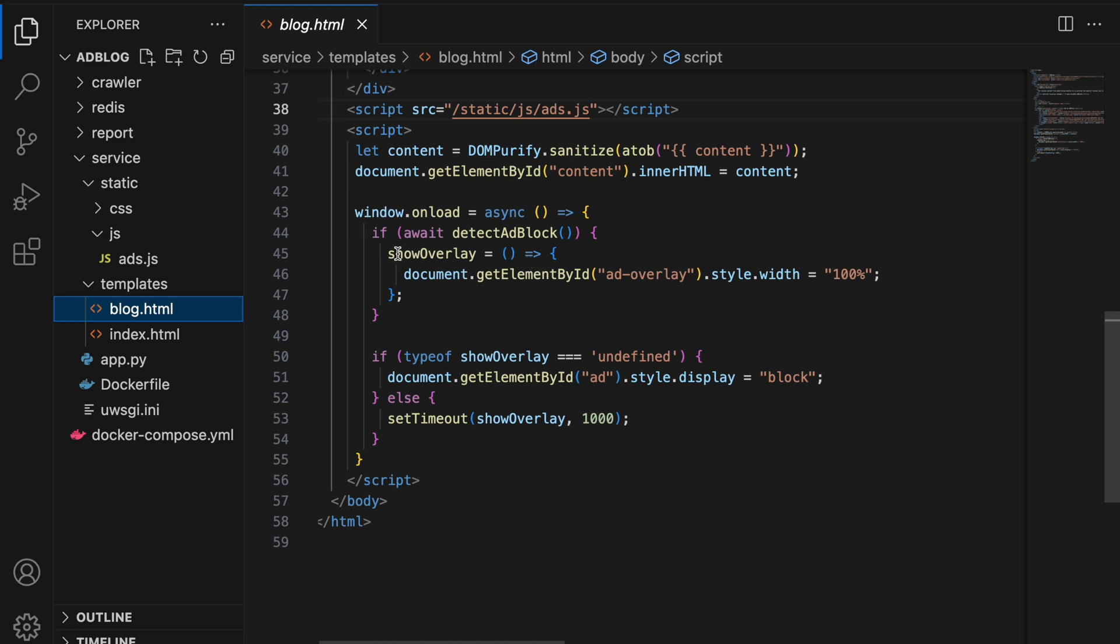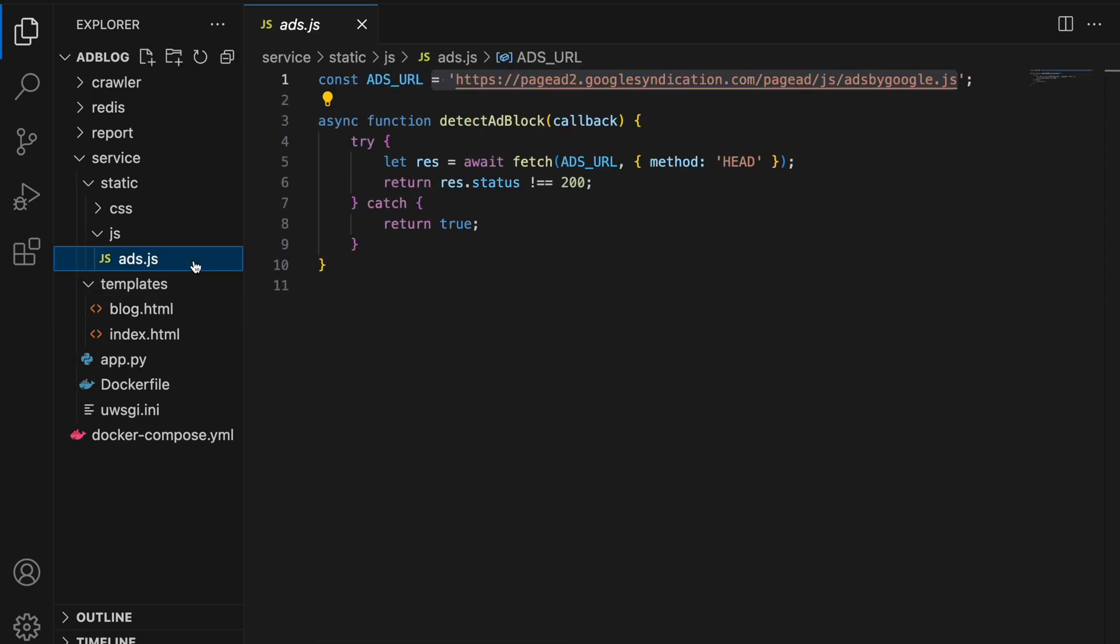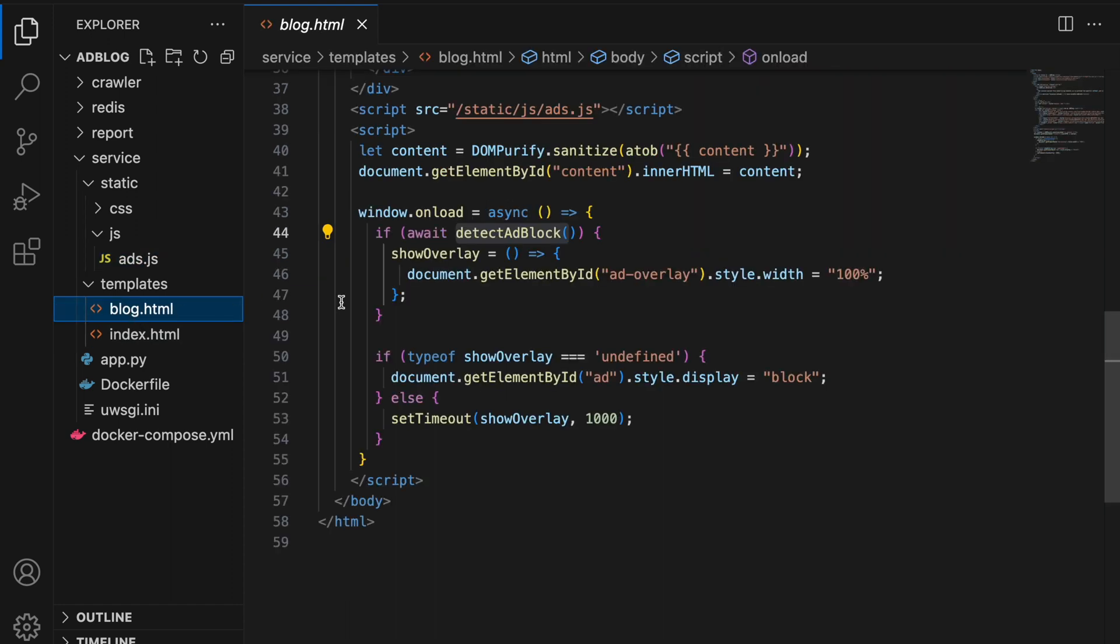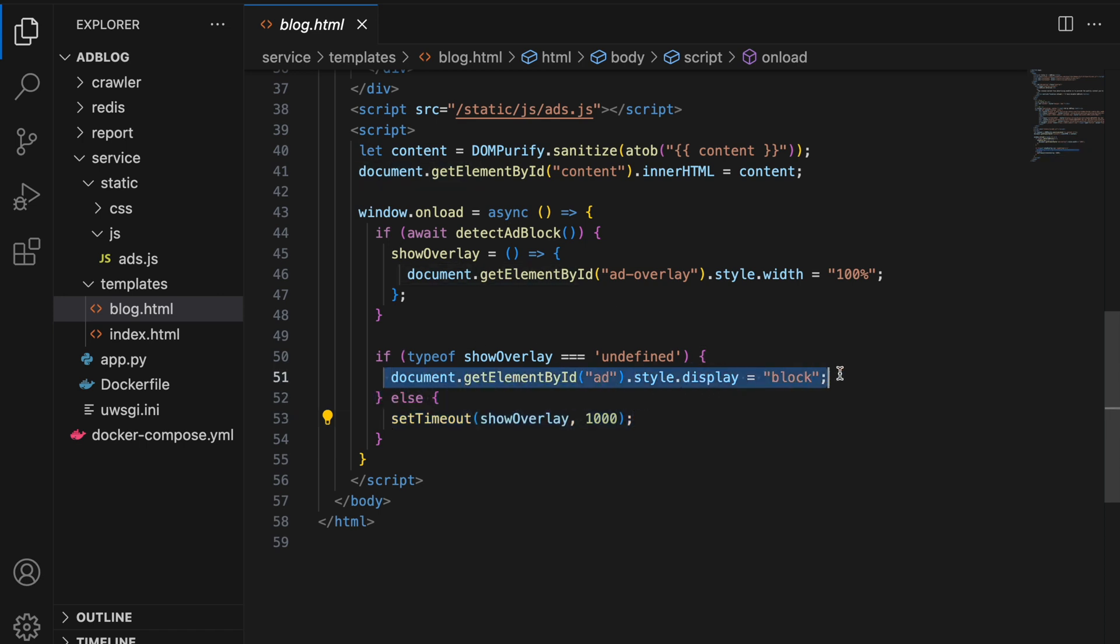Here we can see that there is a function named detect add block. This function is defined in the file add.js and tells whether the browser is blocking ads or not by fetching the URL that is provided by Google Ads. Here we can see that if the browser is blocking the ads, then there will be a new function that will be created named showOverlay. And if this function is defined, then it will be called using the setTimeout function. And this particular code will be executed if it is undefined.